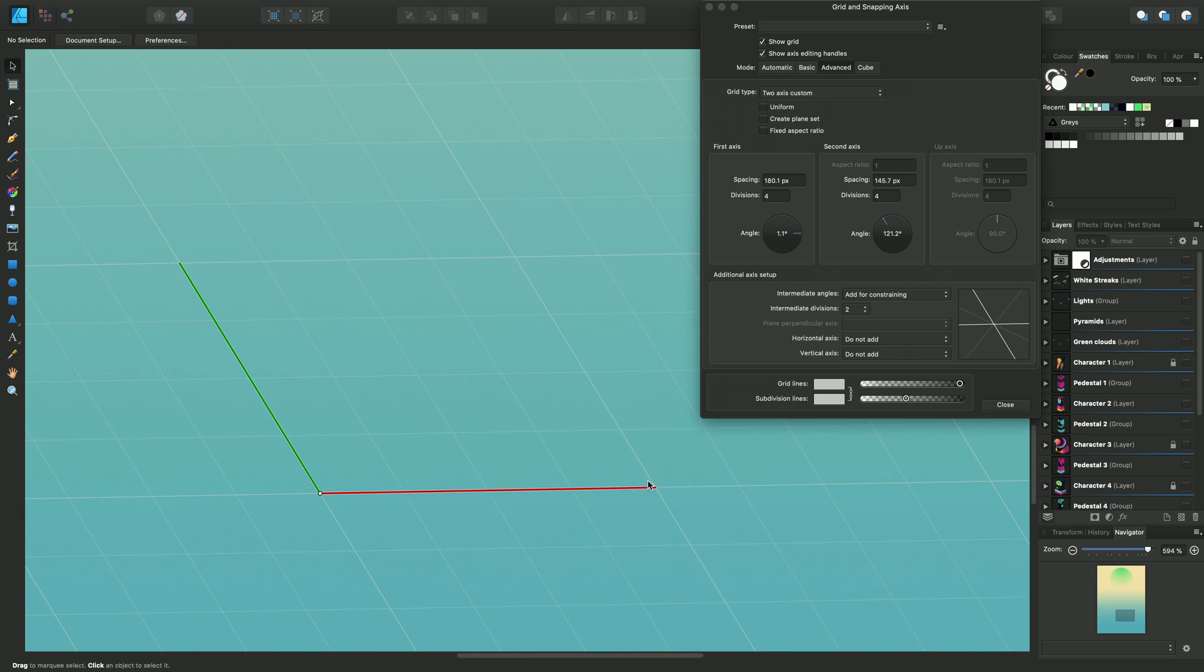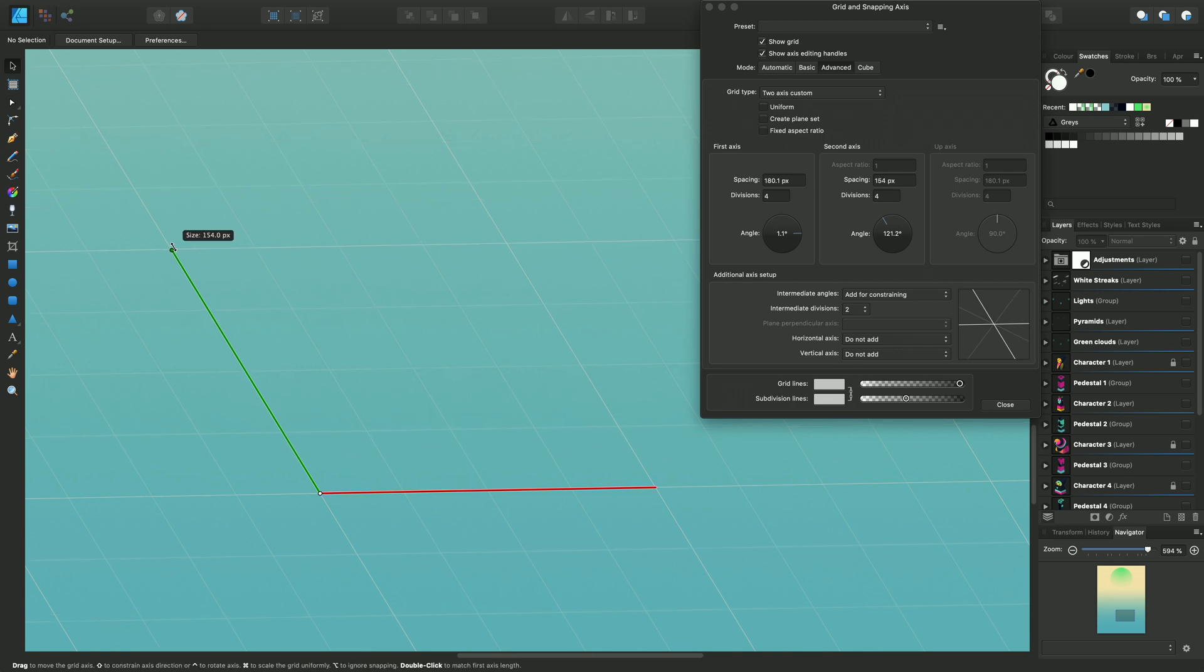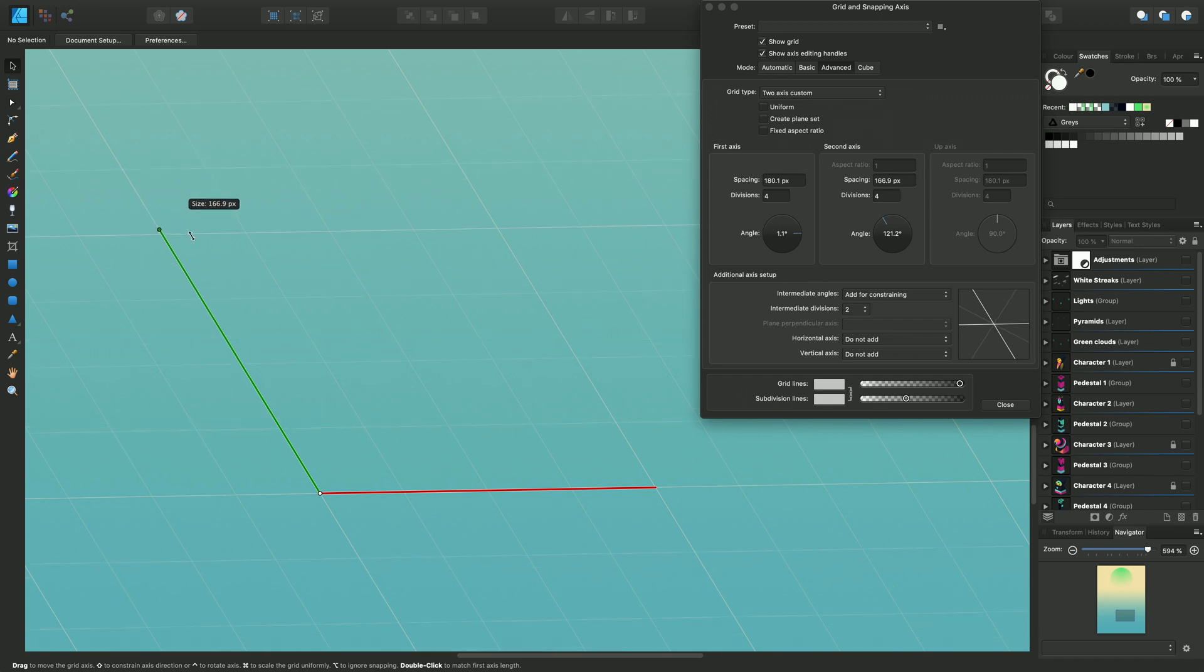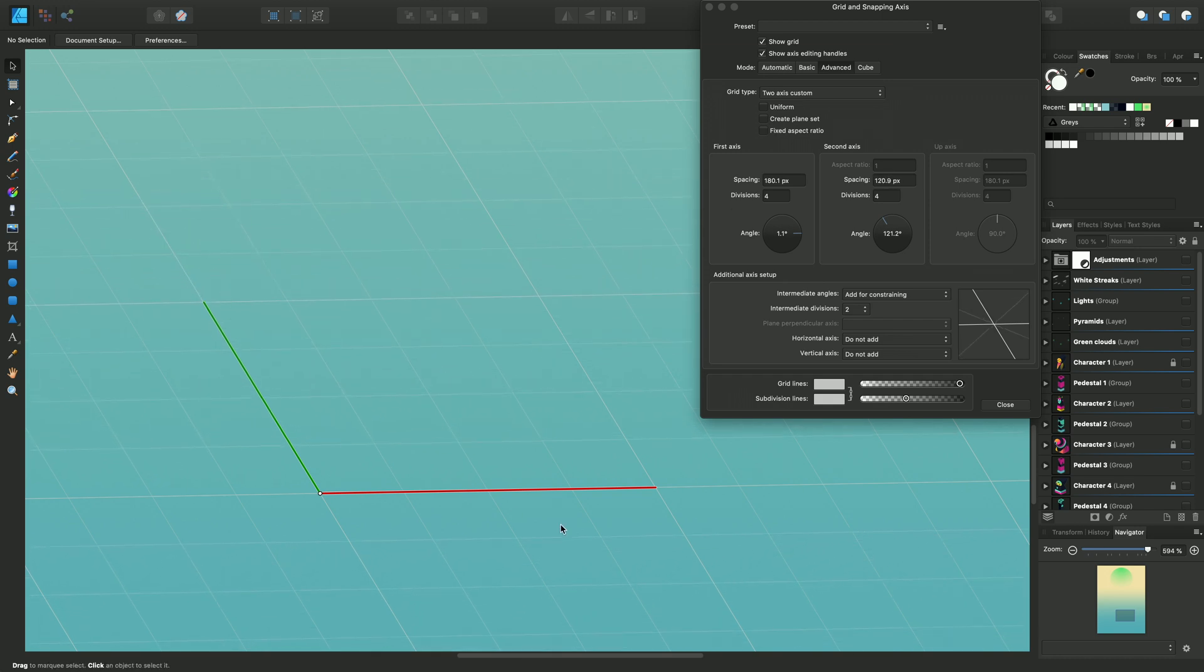If you use the Shift key and then drag, you'll get independent control of the moving axis, changing the spacing only as it will be constrained. You'll see the angle doesn't change.